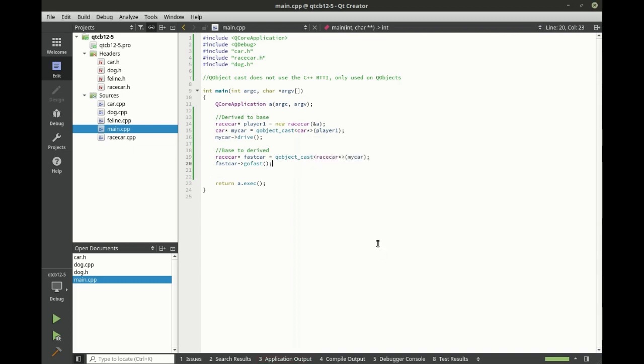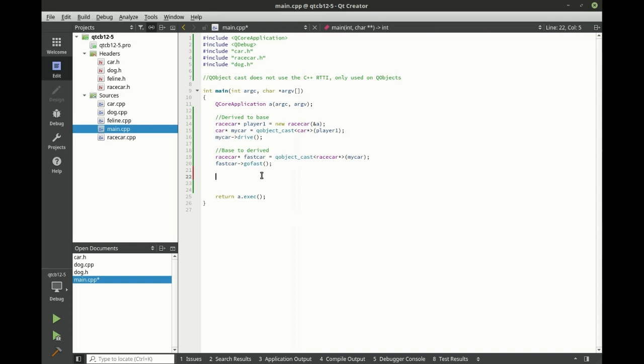If you're an old school C++ programmer, you are going to absolutely fall in love with QObject cast because of just how powerful it is.